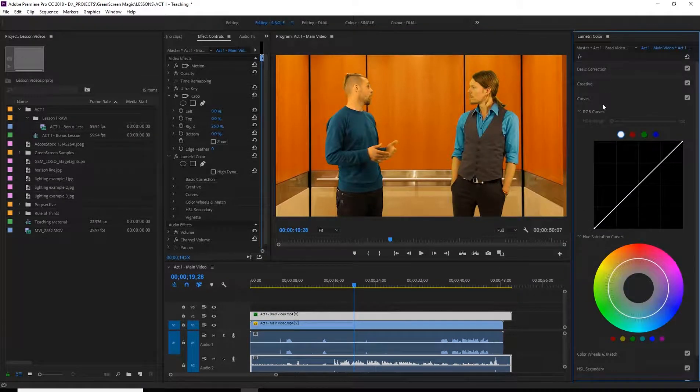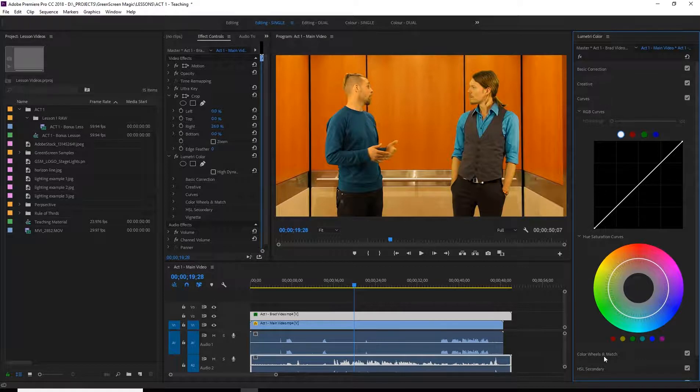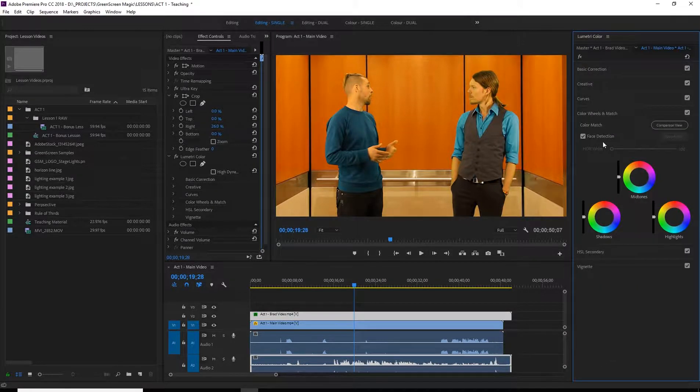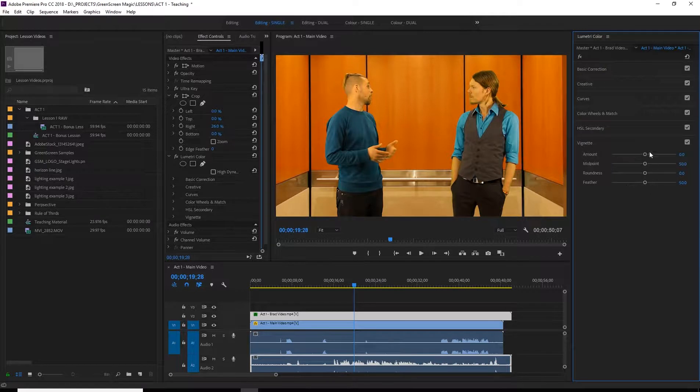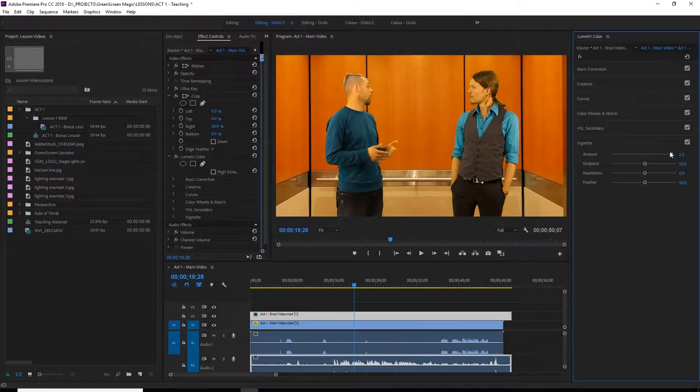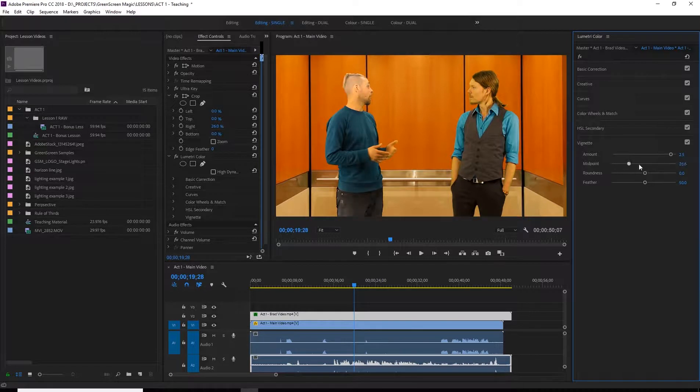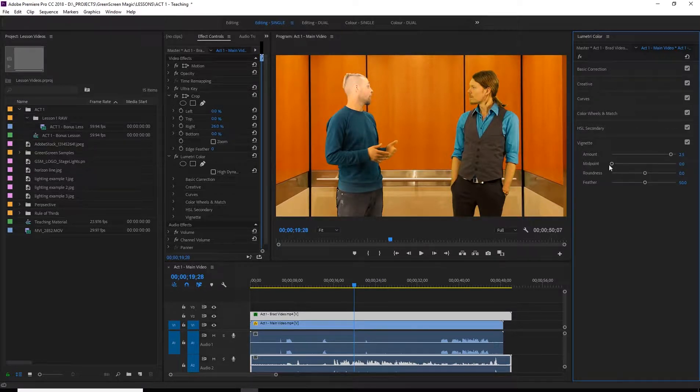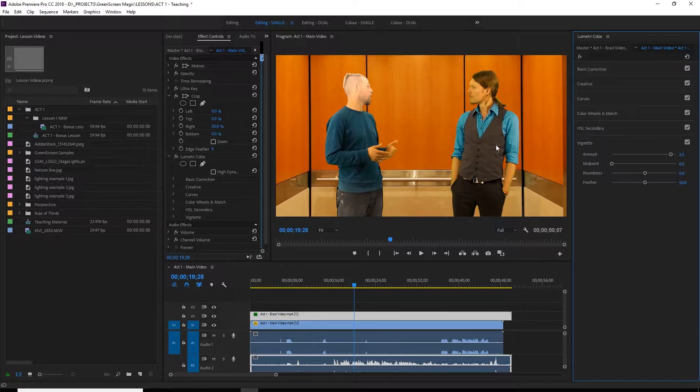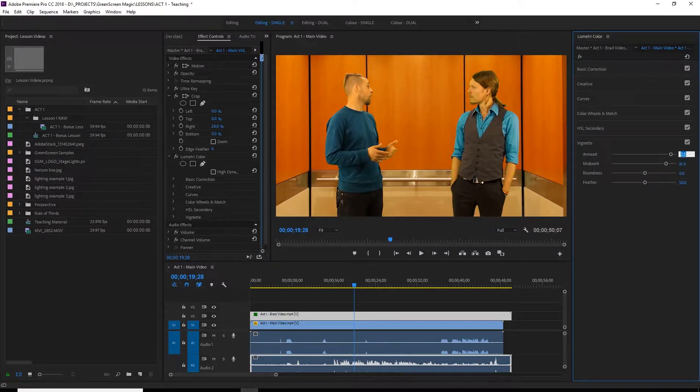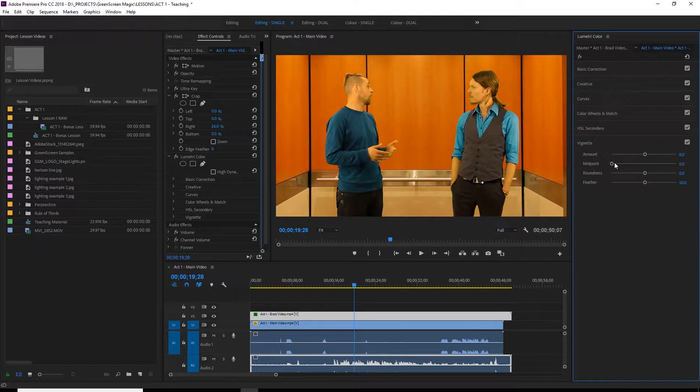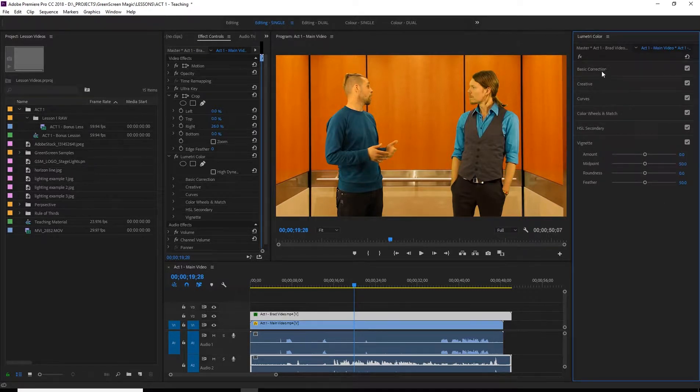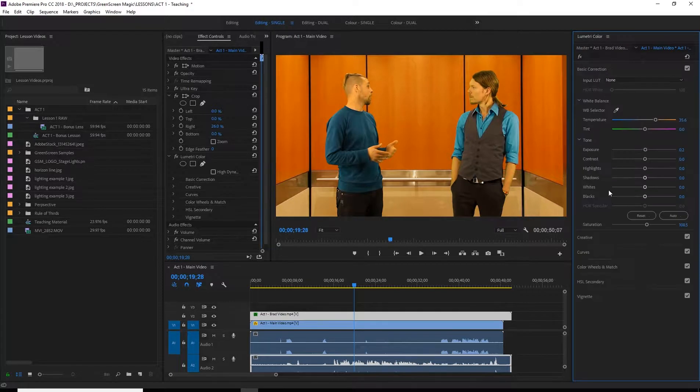You can also check out things like curves, color wheels and match. I never really go down this far. Sometimes you might want to add a vignette to the scene. Alright. That's just to him. I'll show you how to actually apply color to the whole thing down the road. So I just want to put this back to normal. Don't want to throw that off. Can't remember where that was. Mid point 50 probably. There we go.